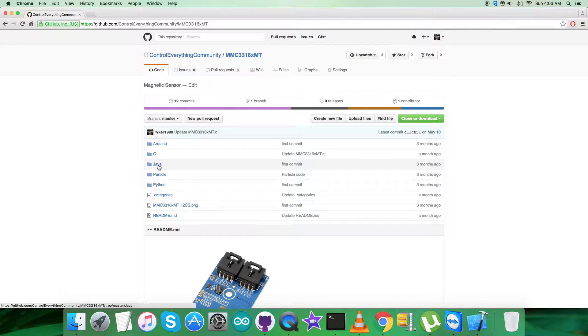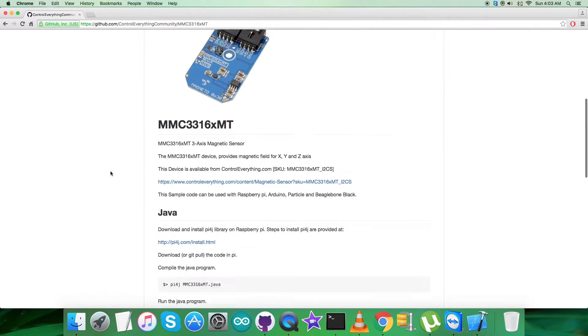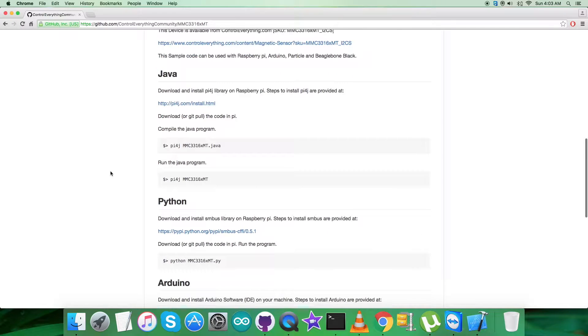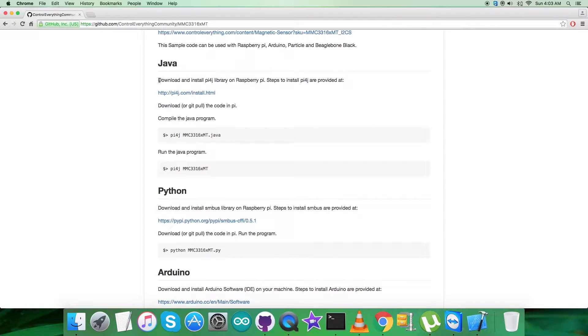This is the Java code we're looking for. But before that, let's have a look at the instructions. It says we have to download and install pi4j library on the Raspberry Pi, and pi4j.com is the link which will help us.